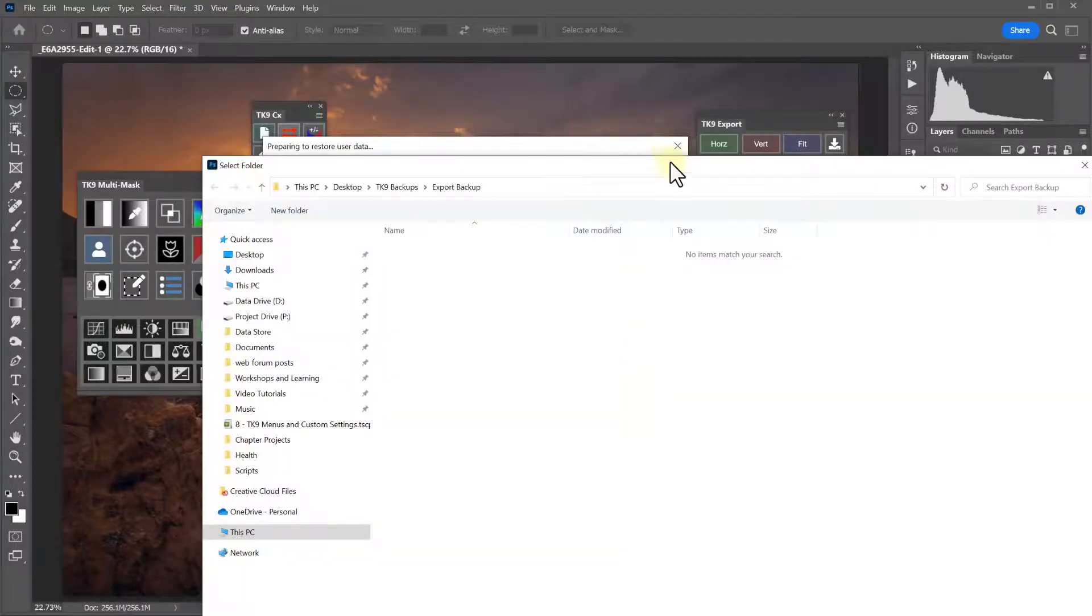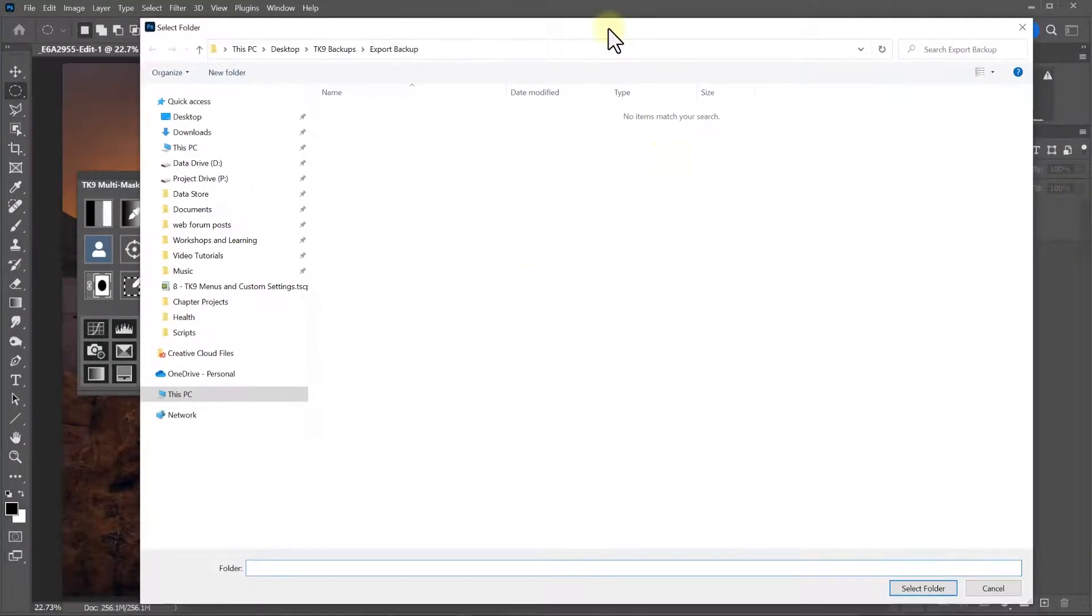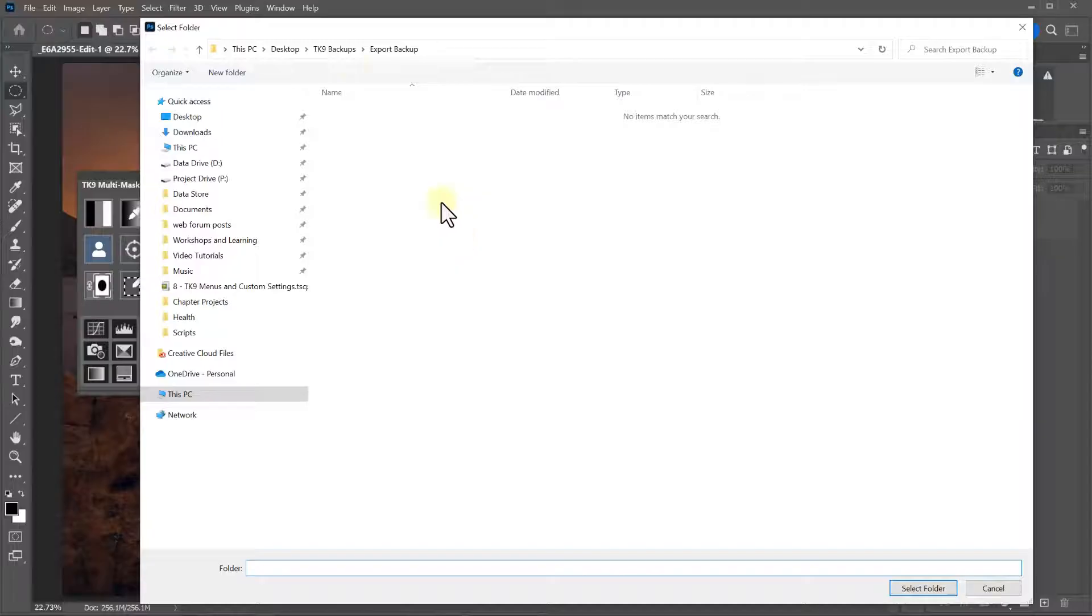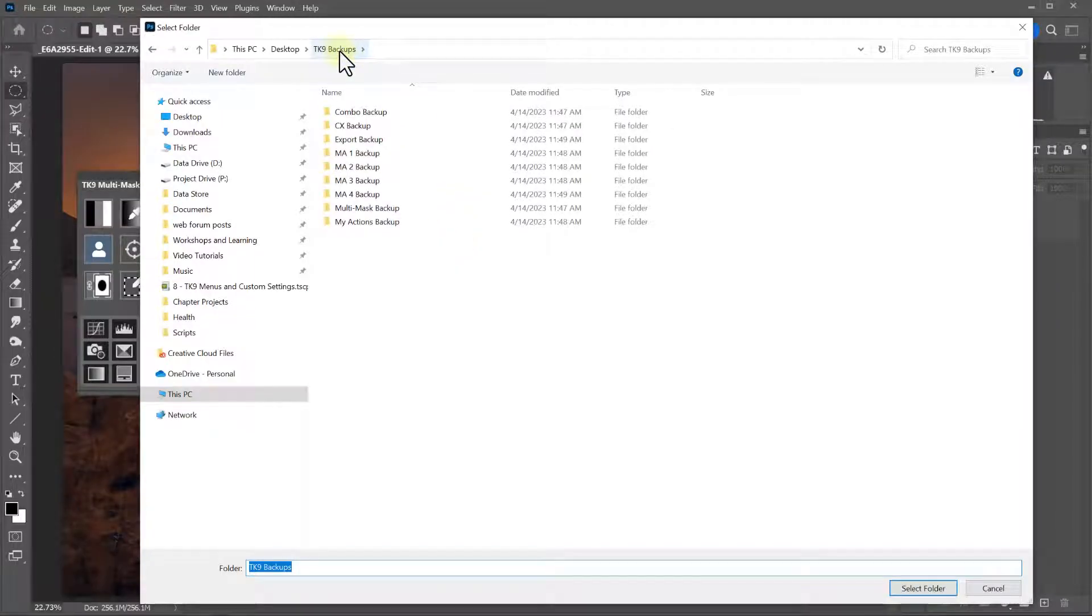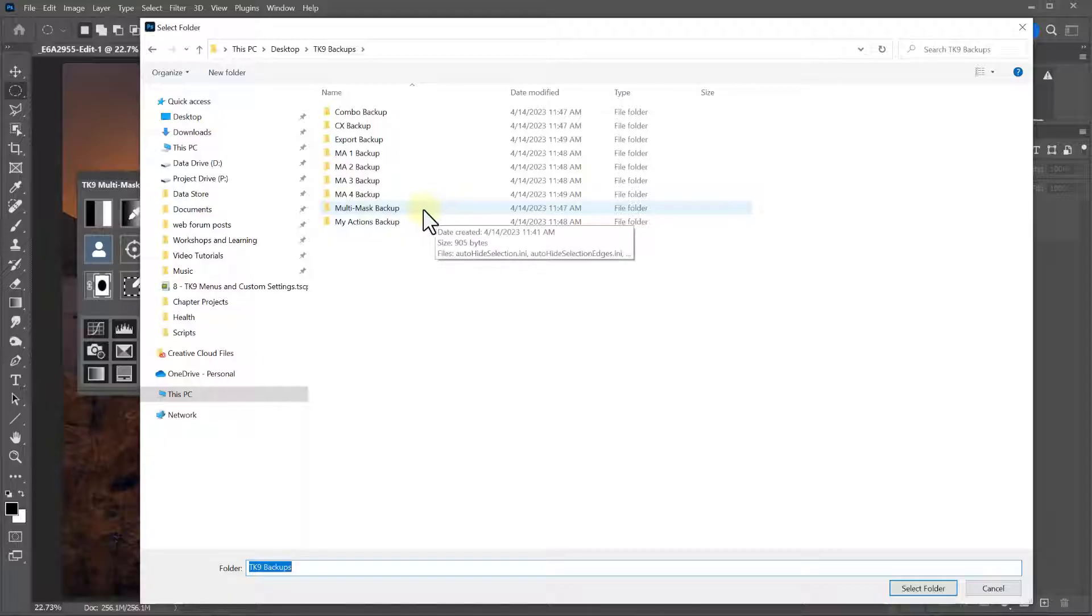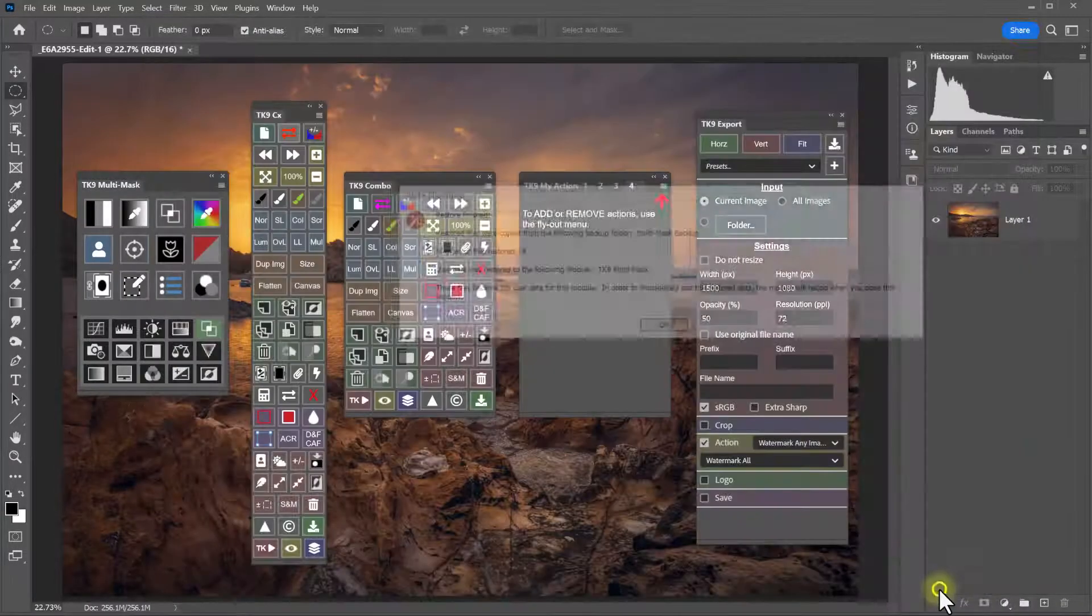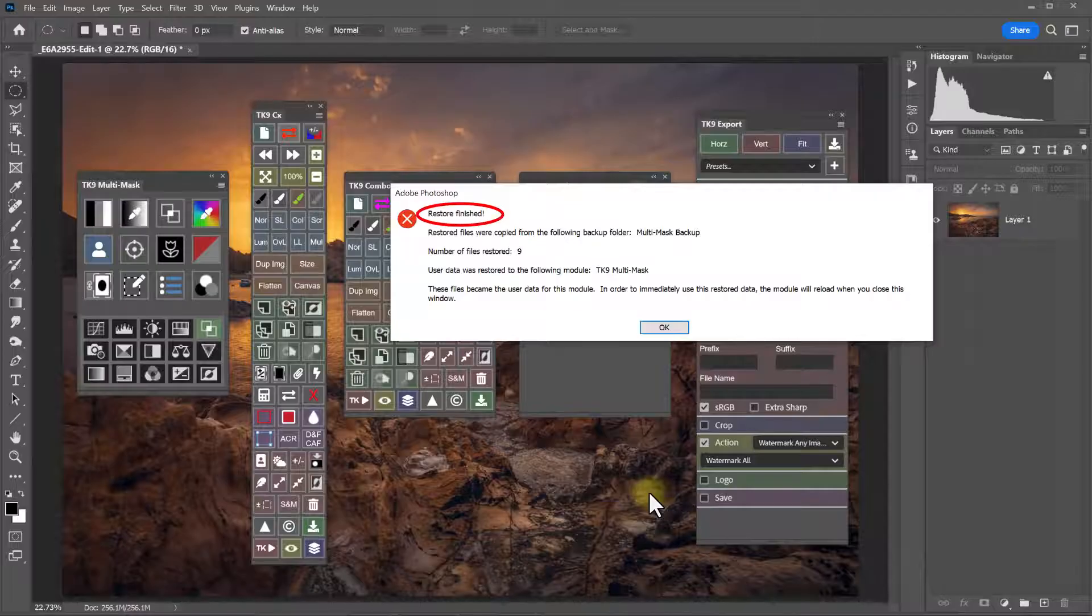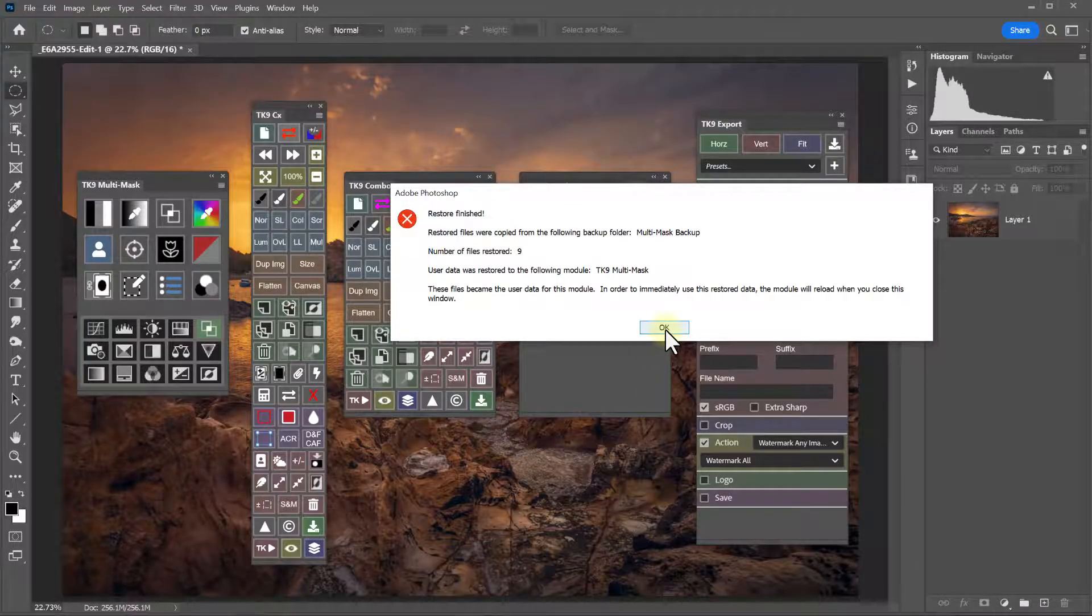And you'll navigate to the location of that module's backup. So in my case, it's in my TK9 backups folder. And this is the multi mask module. So open that and click select folder. And now my settings have been restored.